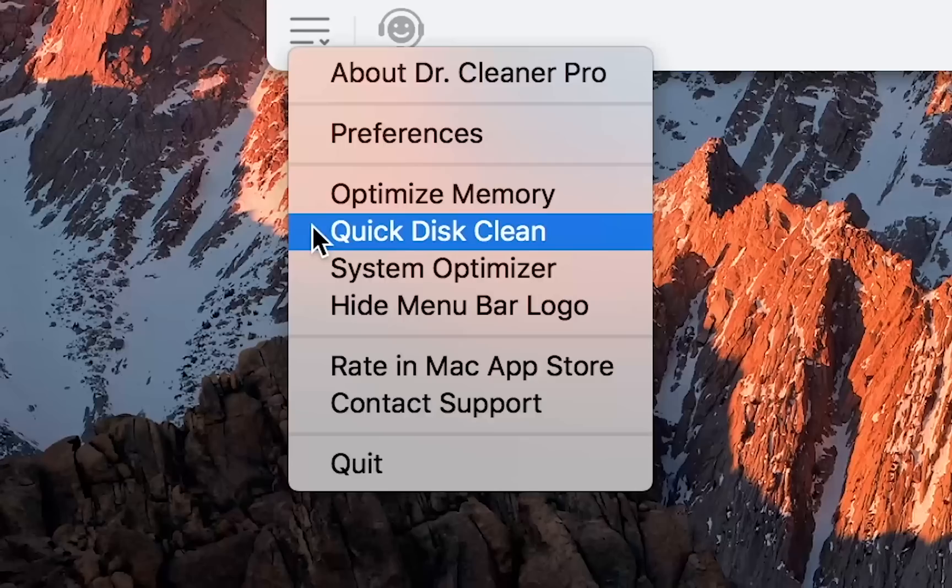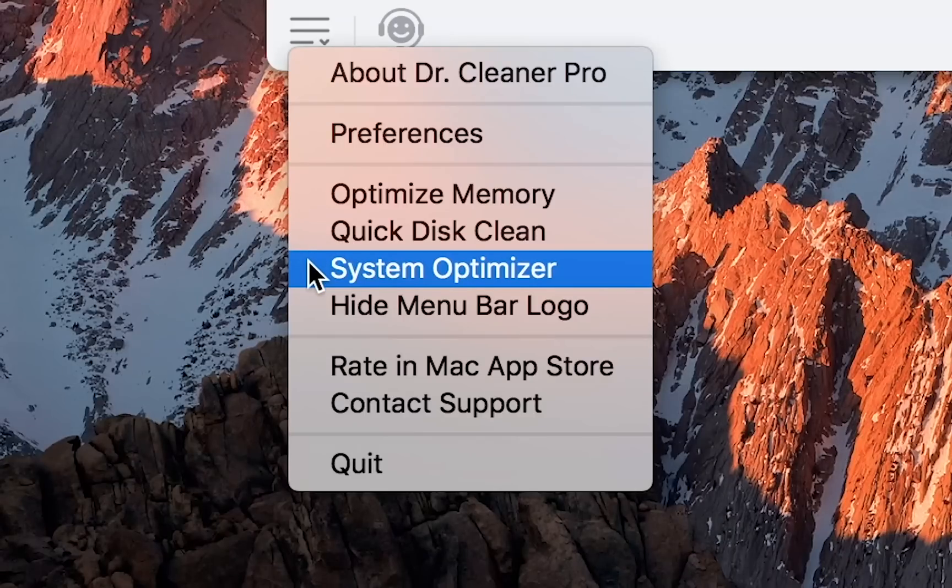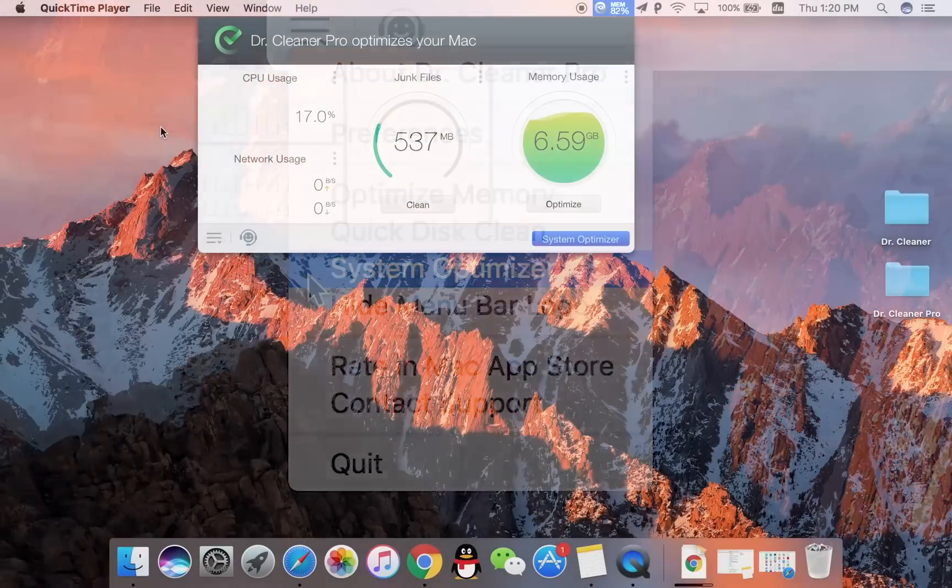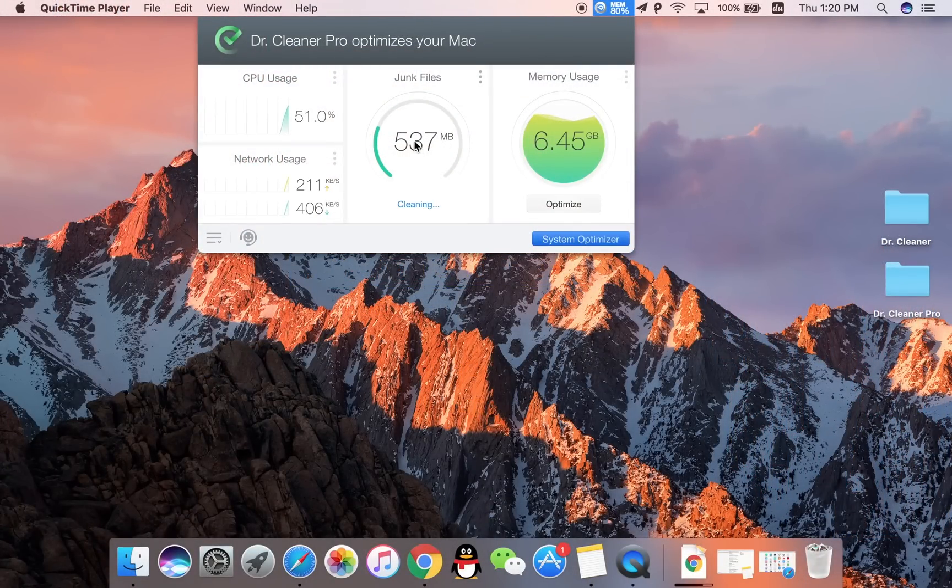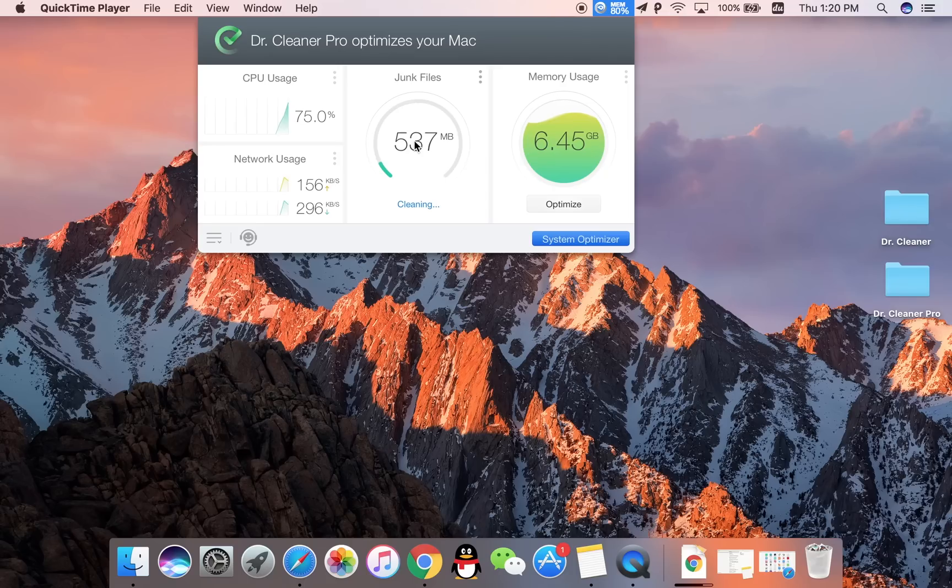Dr. Cleaner offers two cleanups, quick clean and deep clean. When you launch Dr. Cleaner for the first time, simply click clean on status bar and you are on the way to quickly clean your machine.